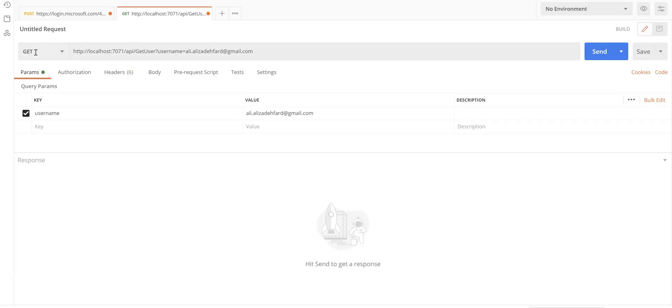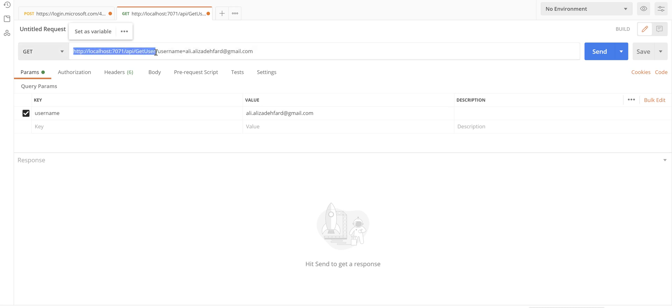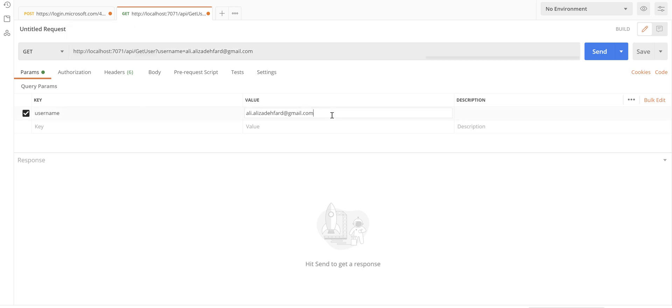Then we go to Postman, create a GET request and put the API endpoint here. And in the parameters tab you just need to add a username parameter and put a username that you already have in your B2C tenant. So if I click on send here.